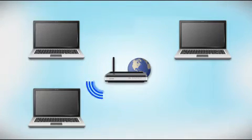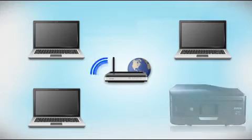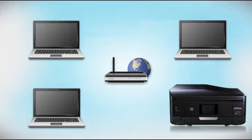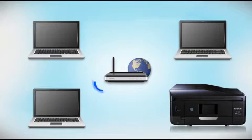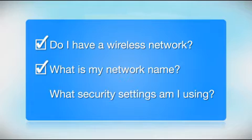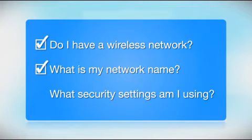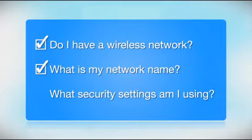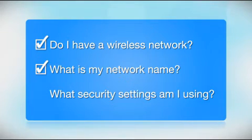Later, you will see how to add your Epson printer by connecting it to the router. You'll also need to know your wireless network's name. This is called the SSID. The SSID was entered into your router when it was first set up.